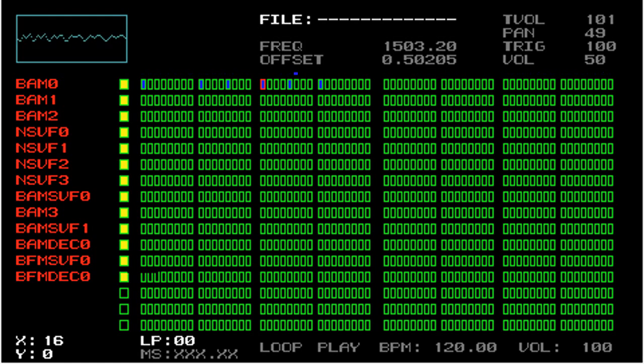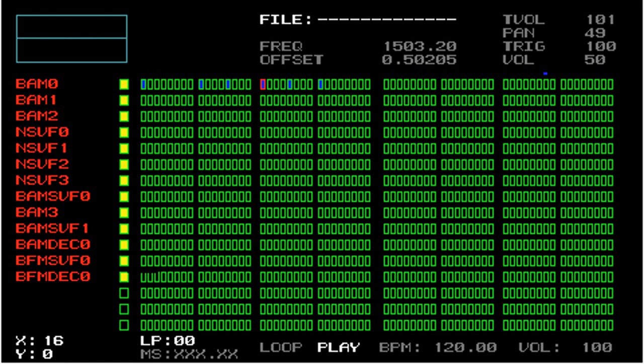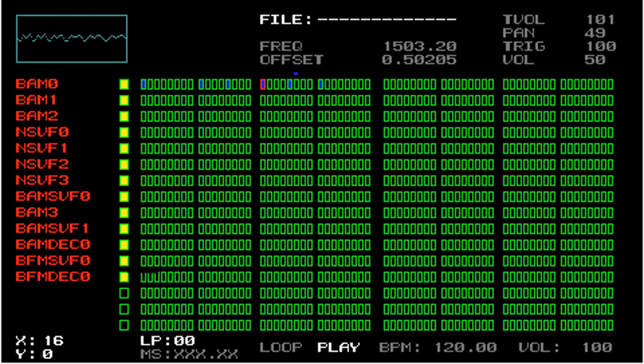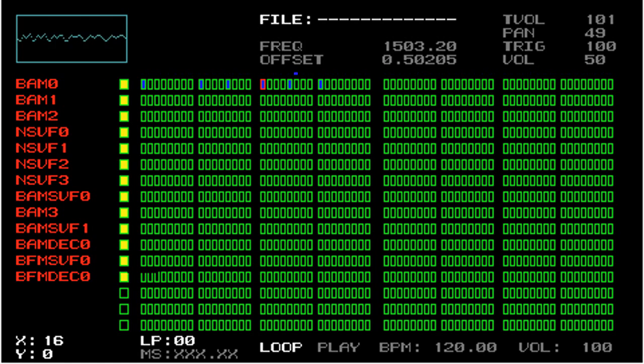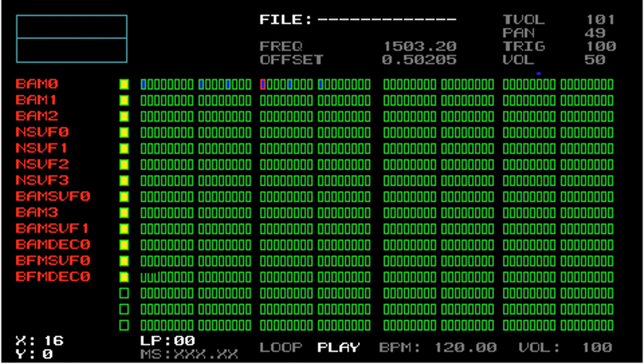To access the transport, you press the select button. Once you do this, you no longer have access to the sequencer, but you can access the transport. You know you have access to the transport when the parameter to the far left, either loop or song, goes from grey to white. Pressing select again leaves the transport, returning control to the step sequencer. And actually note that we don't actually start on loop, we start on play.